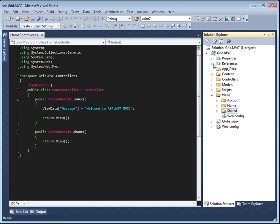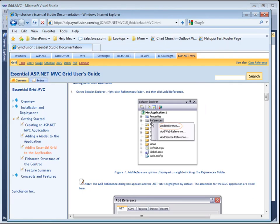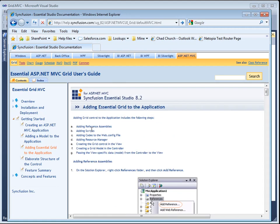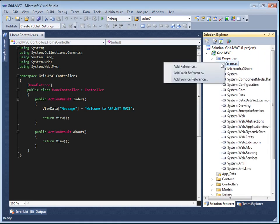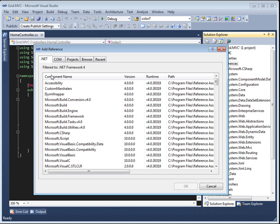Before I get too much farther, let me tell you what I'm actually doing during this process. I'm following a user's guide we have set up, which is essentially a tutorial for how to add an Essential Grid to an application. I'm going to add a grid, link it to a data table, let it display the data, and show you just how quick and easy that can be using our tools. With that said, let's keep rolling and add some references.